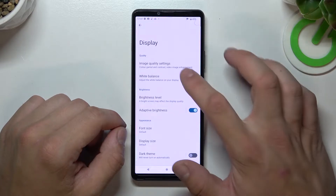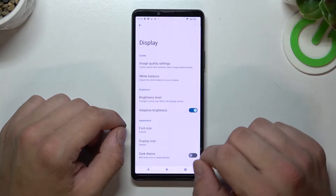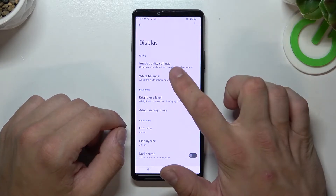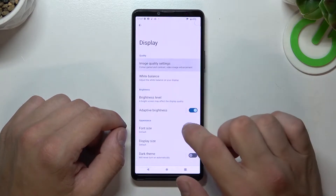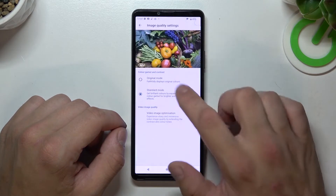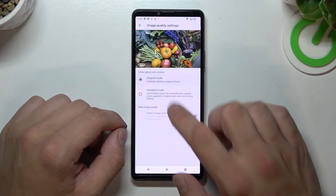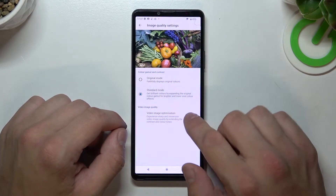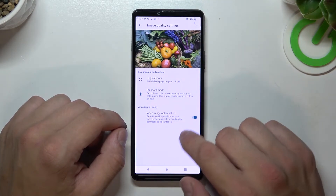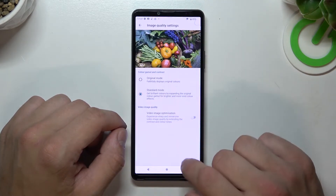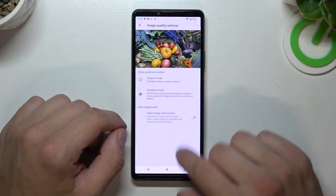Let's start with the top of the list where you can manage image quality settings. For example, you can select original mode or standard mode, and enable or disable video image optimization.